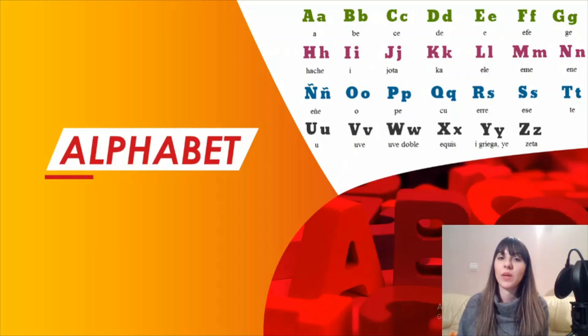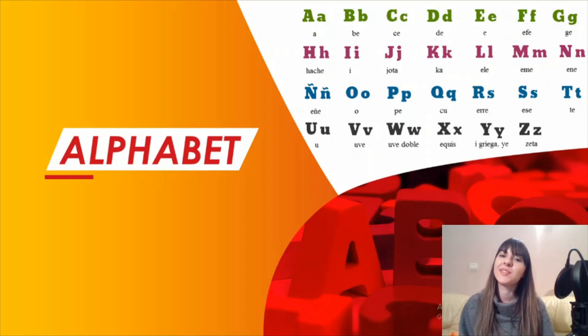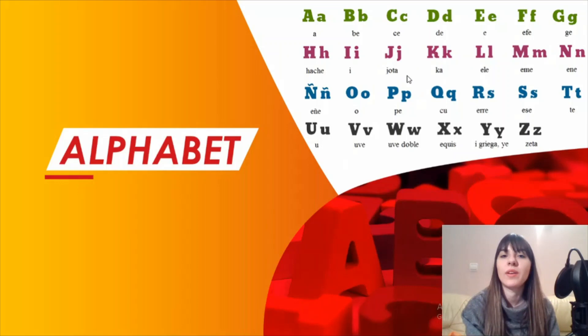The first thing we are going to cover are the letters of the Spanish alphabet. What you need to know about the Spanish alphabet is that there are 27 letters and 5 digraphs. We will be covering the letters, so let's see the pronunciation of each one of them.